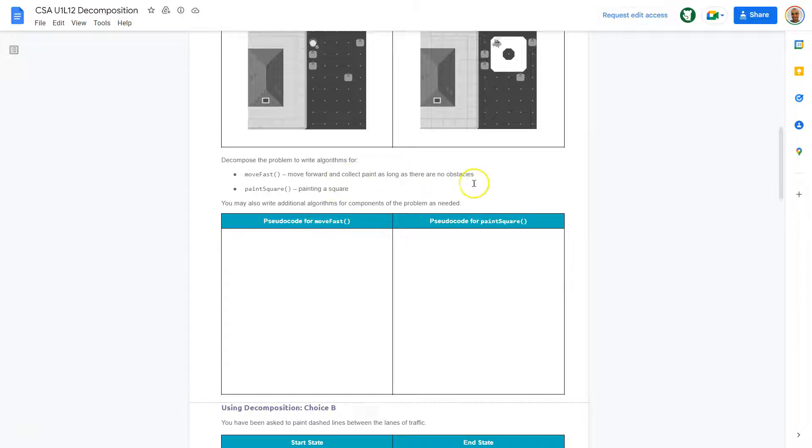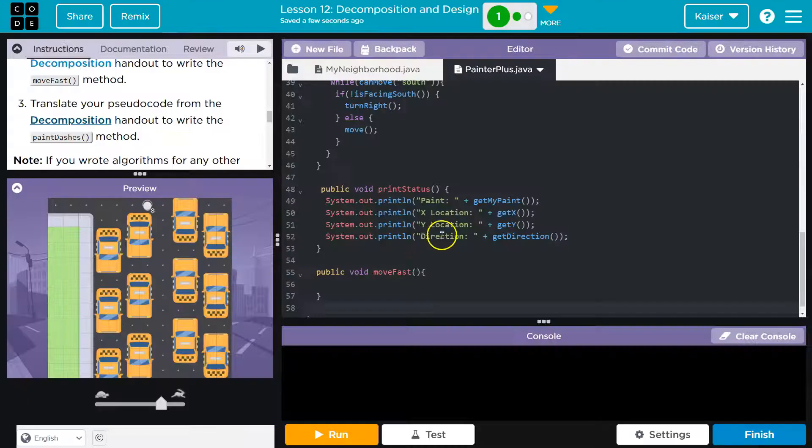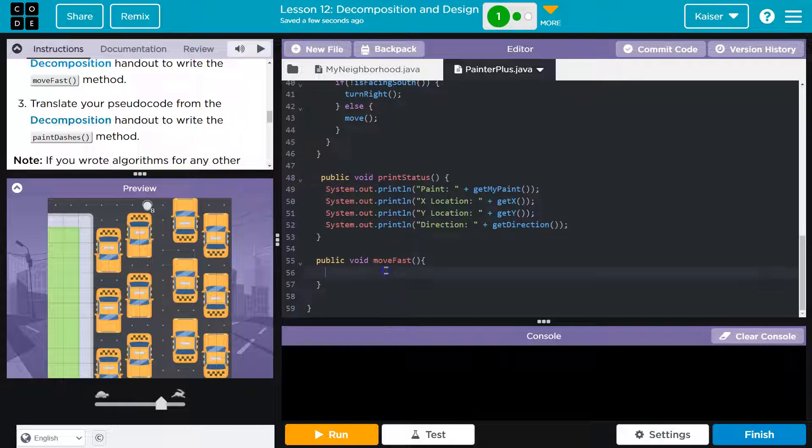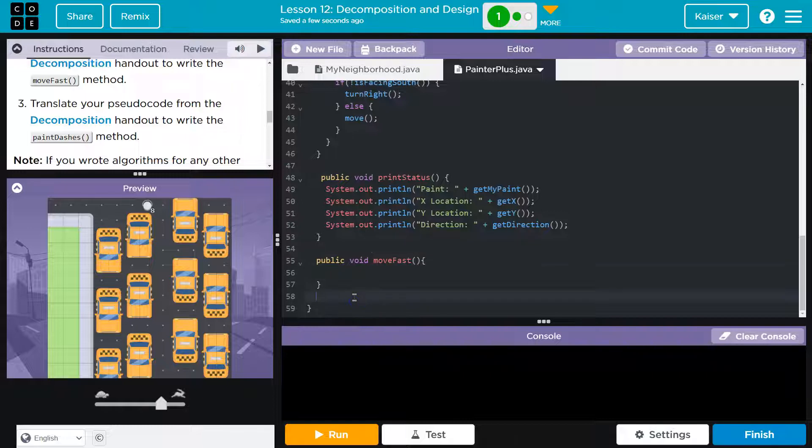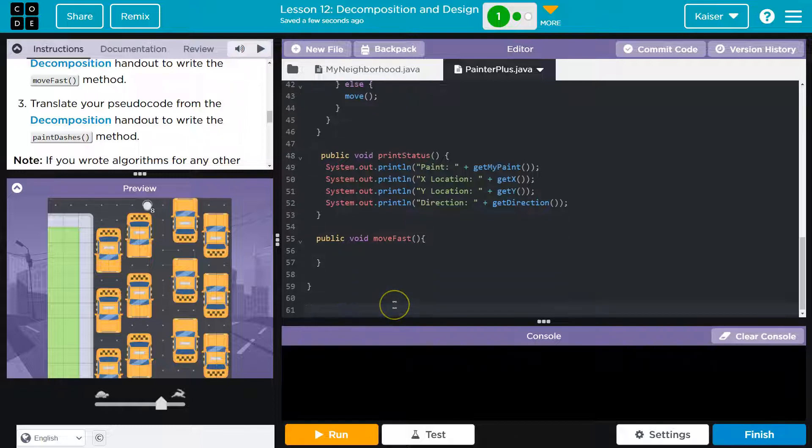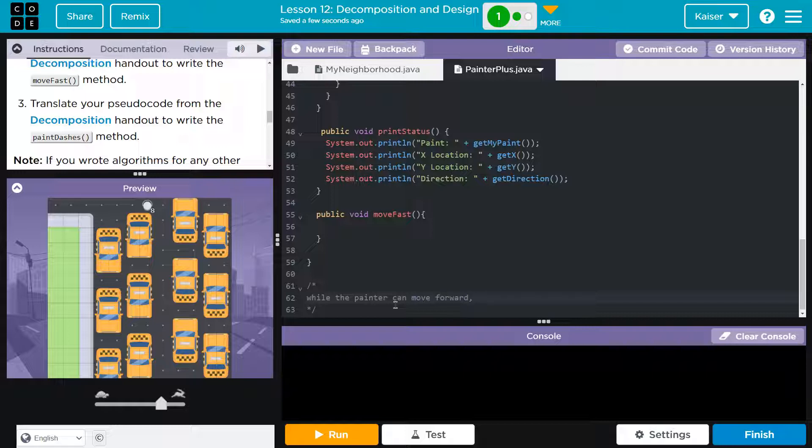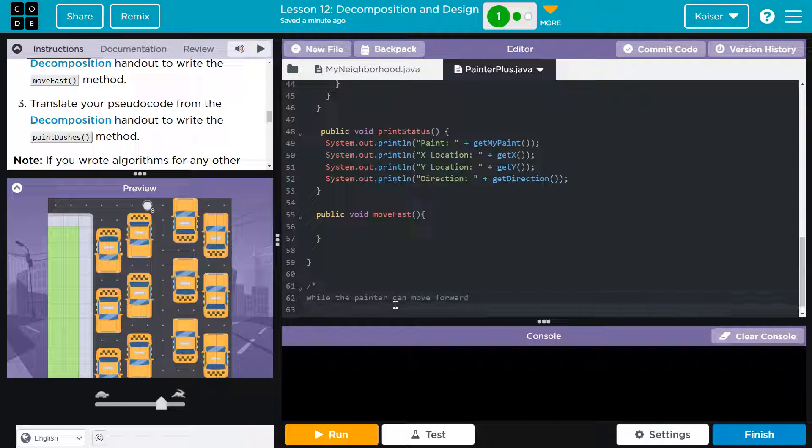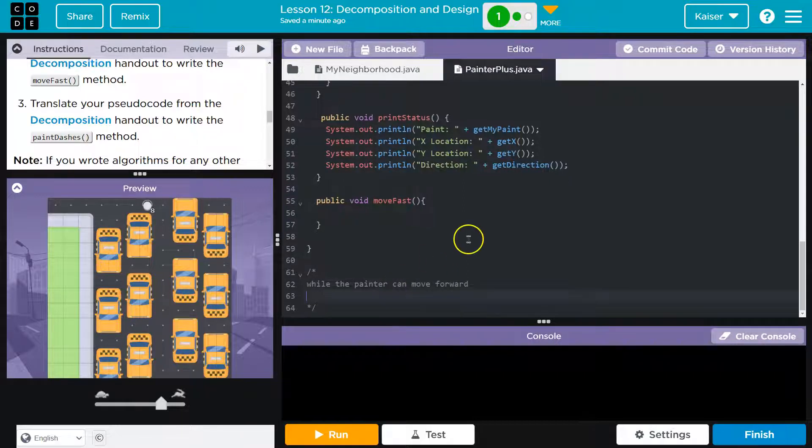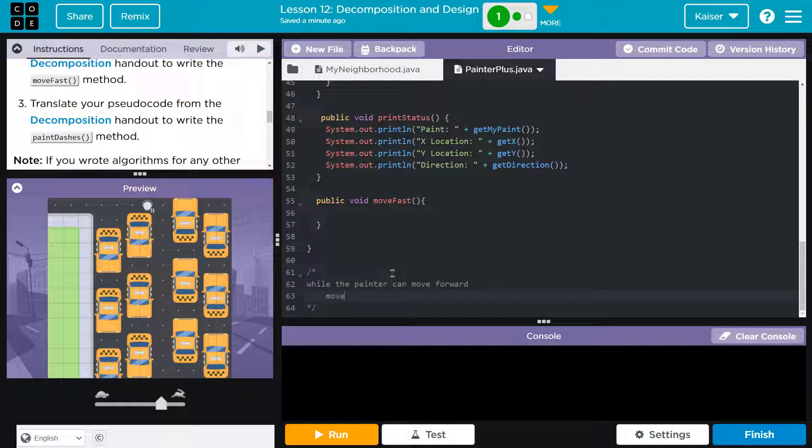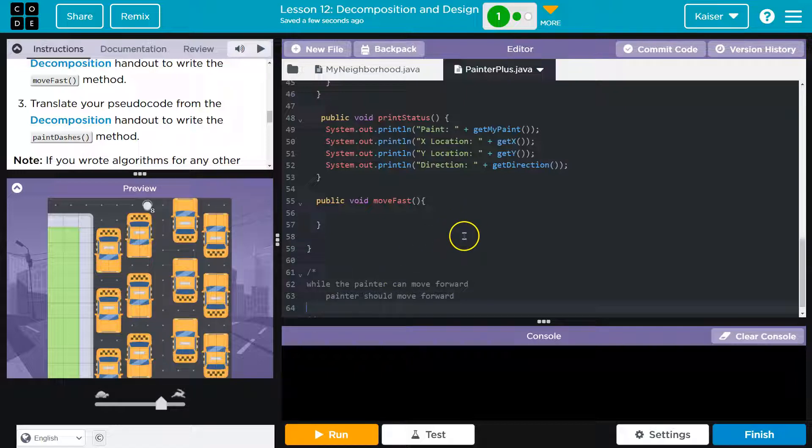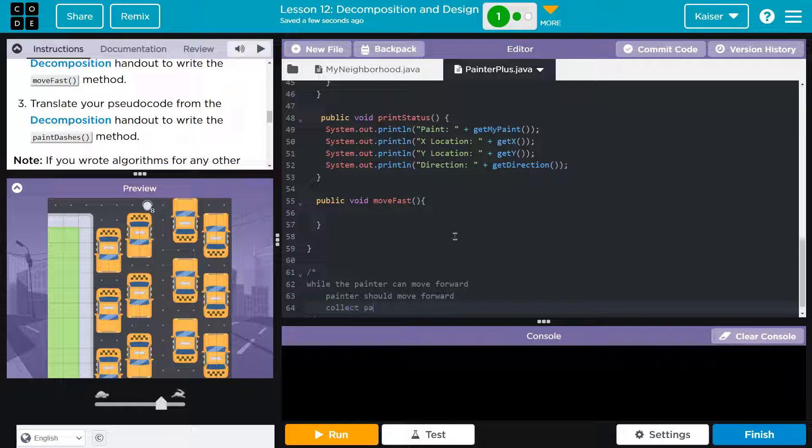Move forward, collect all the paint, as long as there are no obstacles. For movefast, we know we need to move forward as long as. If you see the word as long as, you need to think that's a repeat. If I was doing some pseudocode-ish type stuff for this, I'd say something like, while the painter can move forward or path clear. While the path is clear, while the painter can move forward, what are we supposed to do? Well, it already told us the painter should move forward.